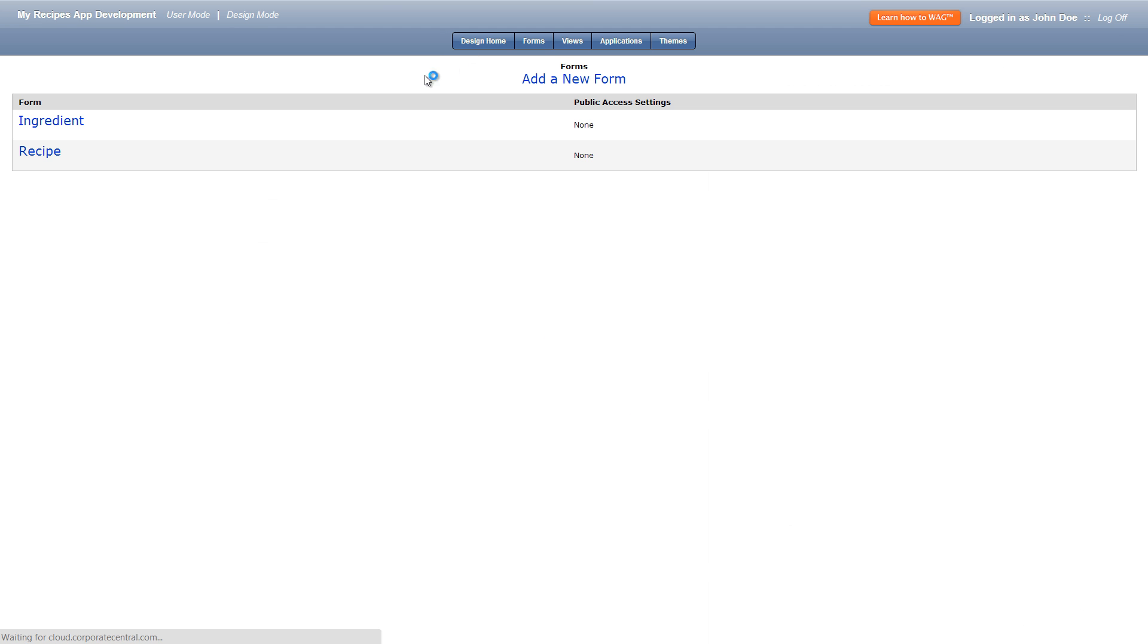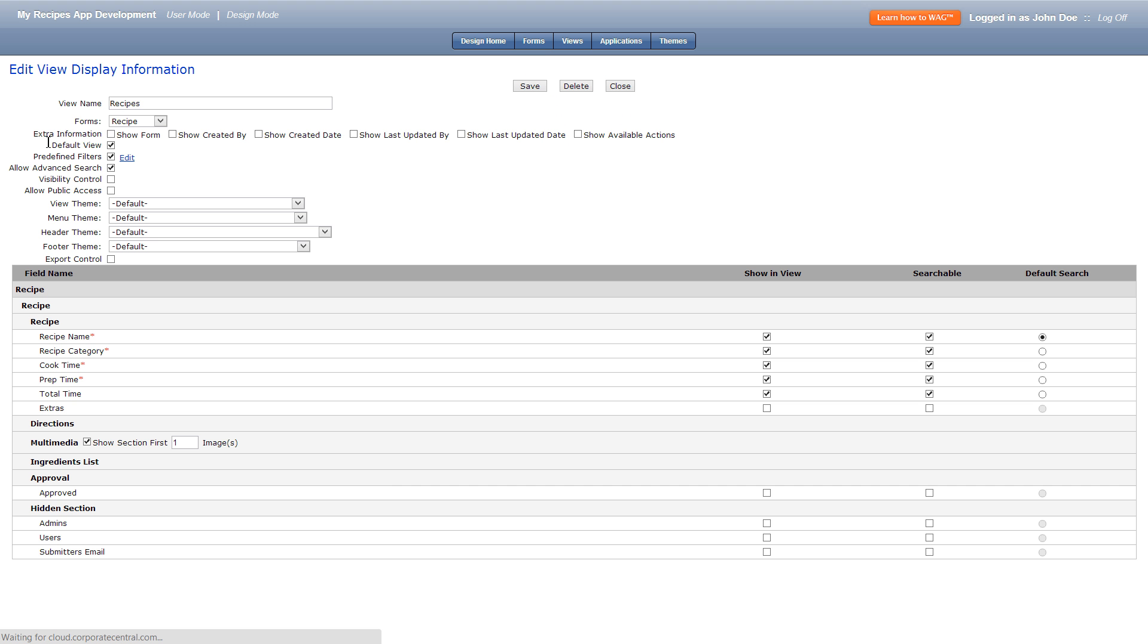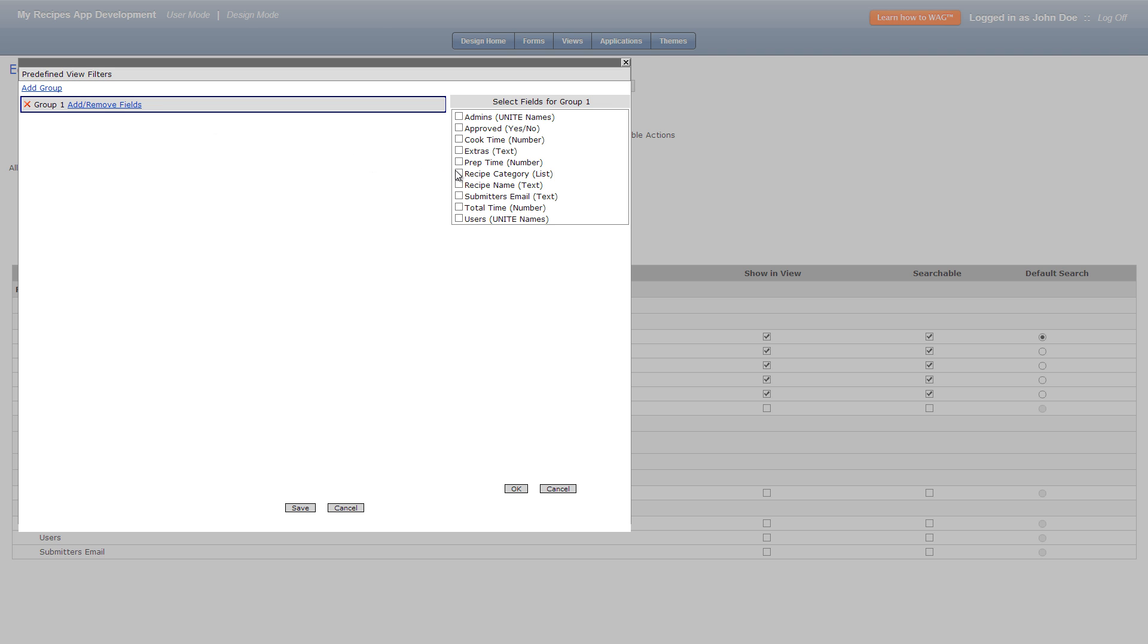Now let's close this form and edit our recipes view. In there we'll click predefined filters approved and yes. This means that only approved recipes will show in this view.